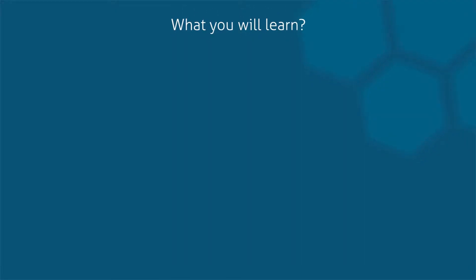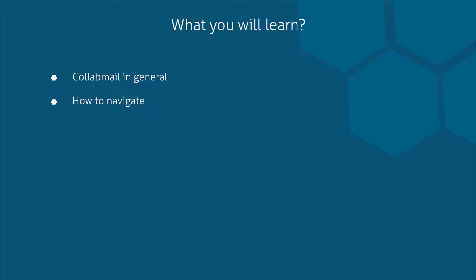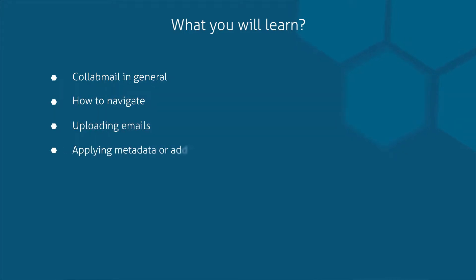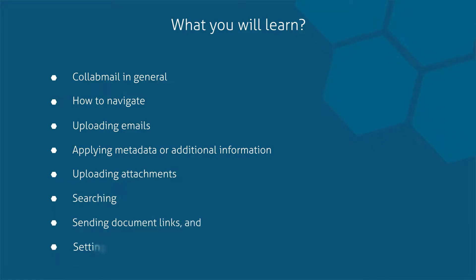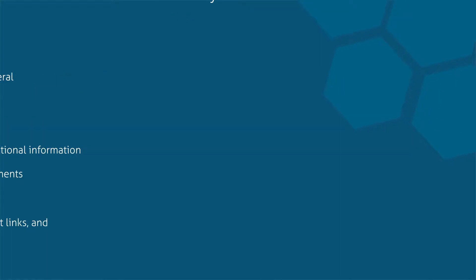In this short video, you will learn about Collabmail in general, how to navigate, uploading emails, applying metadata or additional information, uploading attachments, searching, sending document links, and setting favorites.